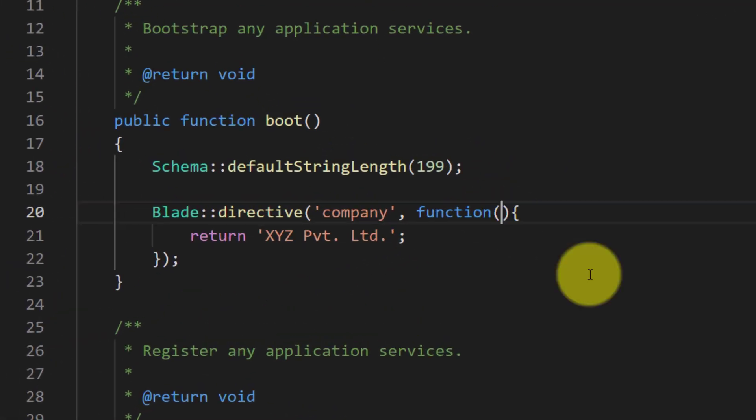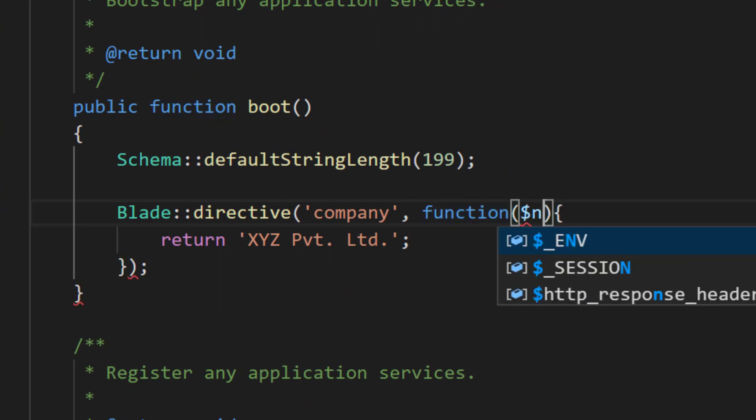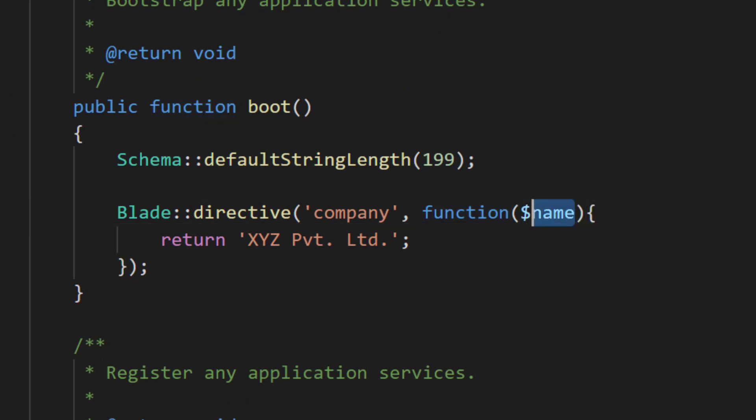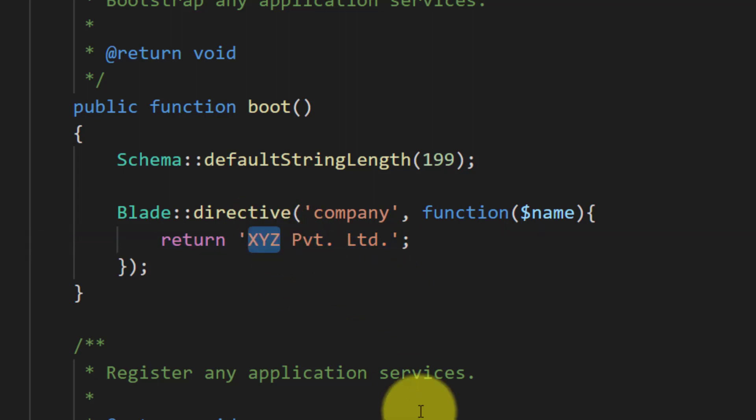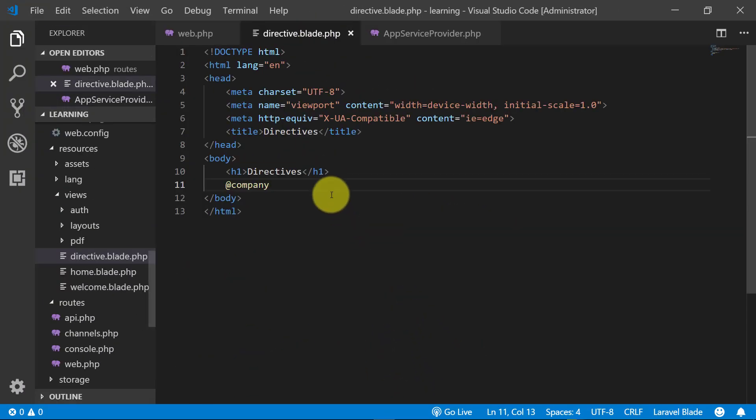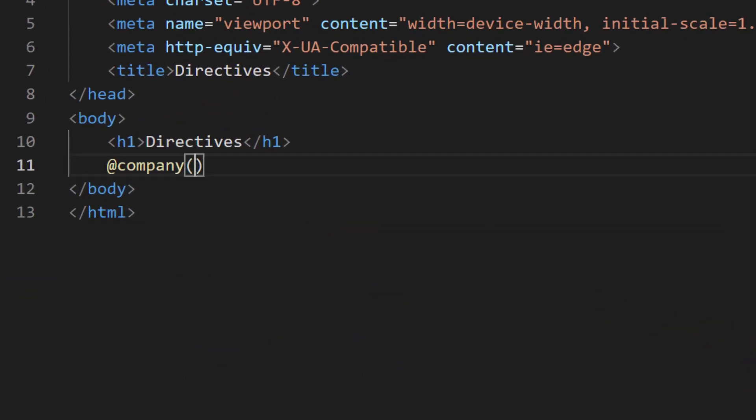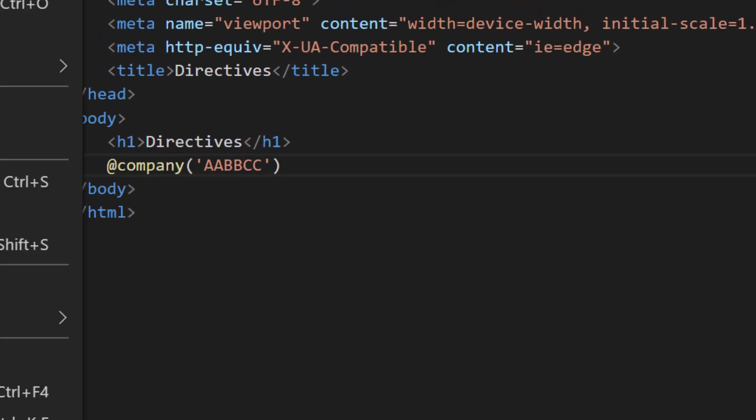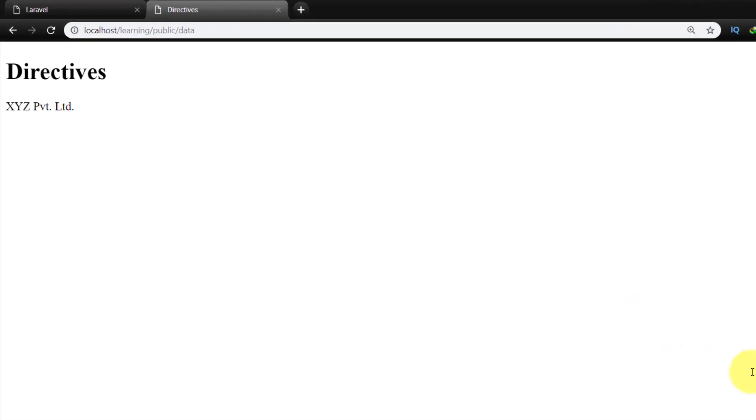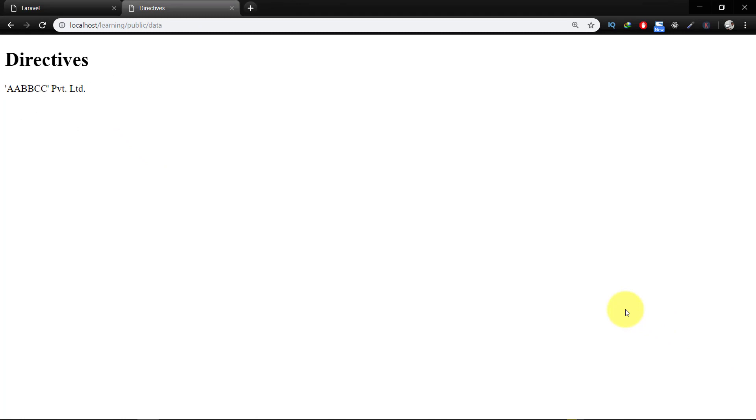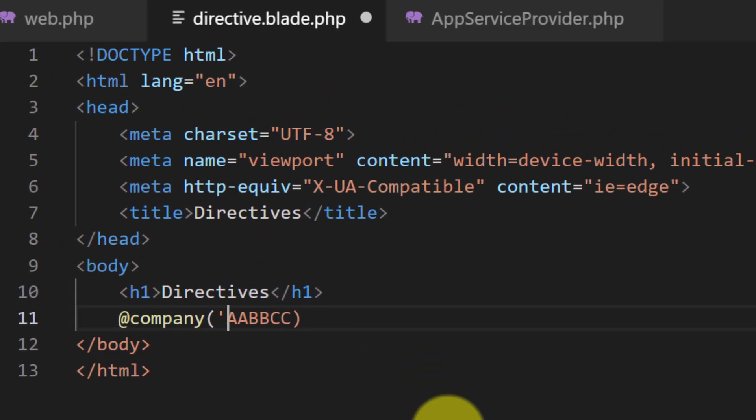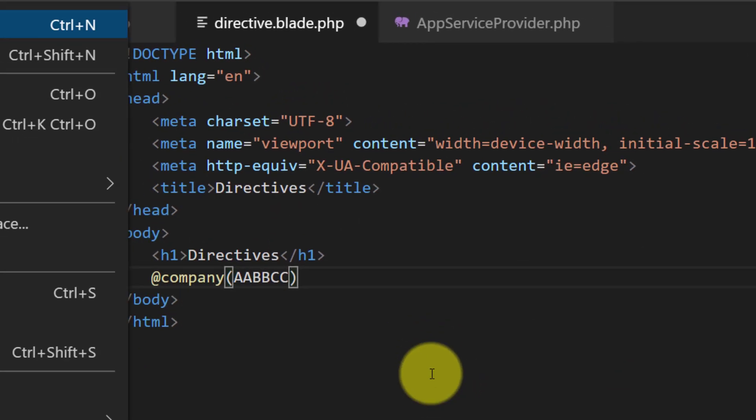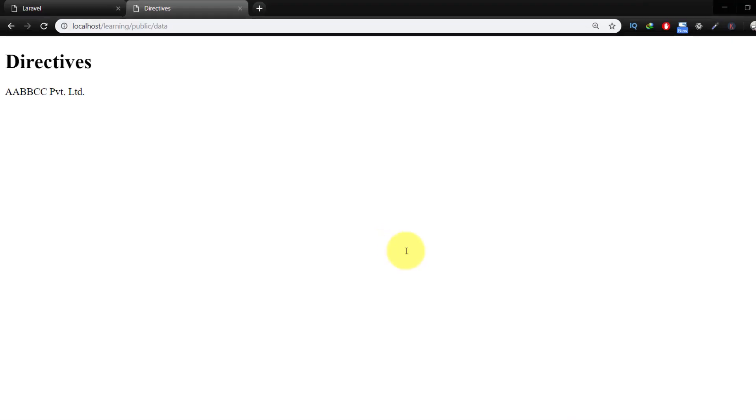So this is a very simple directive. Let's include an input parameter here, like name. And the input parameter, we don't need to provide these, and here is the result.